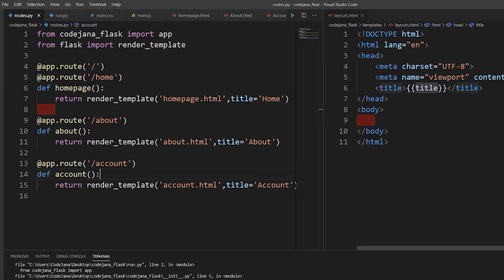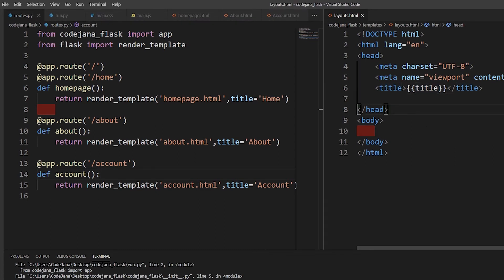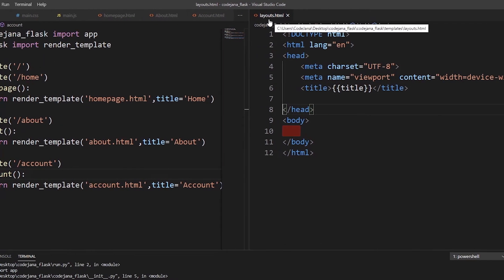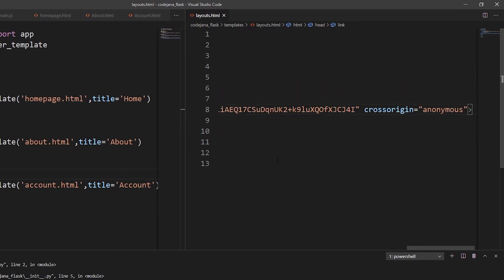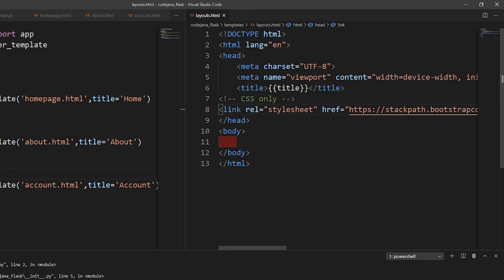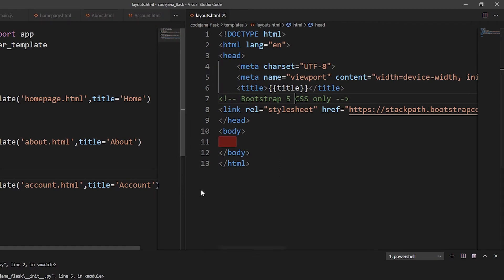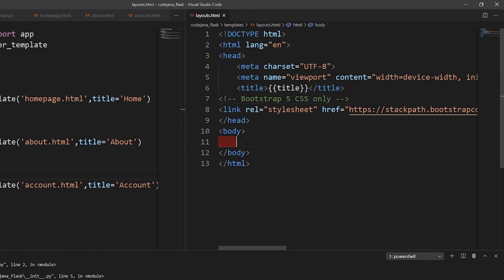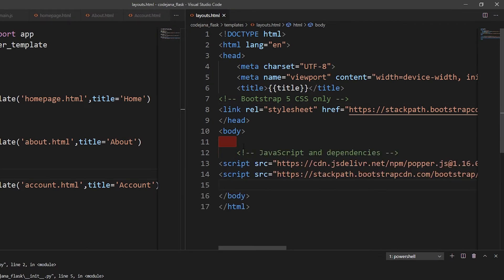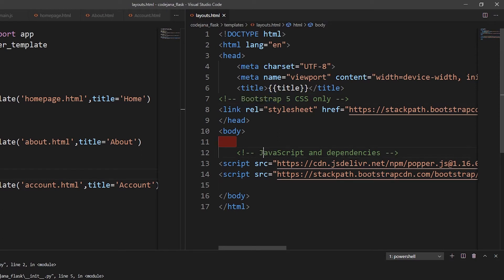For CSS, paste the link before the closing head tag in layouts.html. Add a comment 'Bootstrap 5' for clarity. Then copy the JavaScript CDN link and paste it before the closing body tag. Again add a comment 'Bootstrap 5'. Bootstrap 5 is now included in our Flask app.